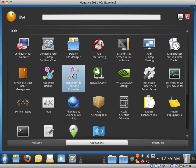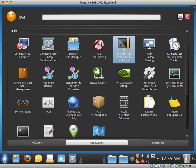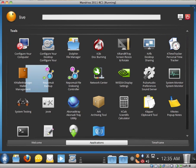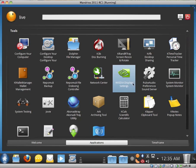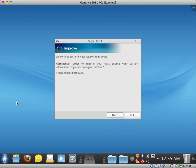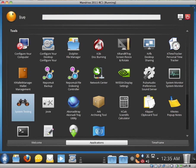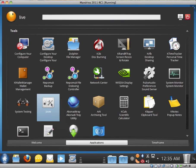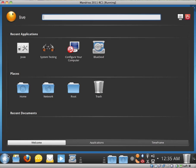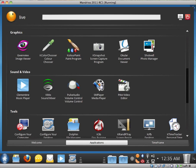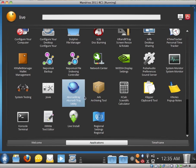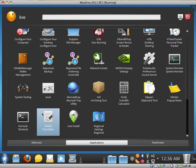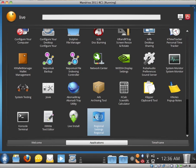And what else? Just Dolphin, K3B disk burning. KRandR tray, screen resize and rotate. That looks interesting. K time tracker personal time tracker, K wallet, Nepomuk, the video display settings, pulse audio preferences, system monitor, system testing. Welcome to system tester. Please register to proceed. I'm not going to worry about that. Jovi, what's Jovi? Okay, I'm not sure if that's going to open or not. A corner did tray, I'm not sure what that is. We have Ark, the archiving tool, Kcalc, Klipper, Knotes, console with a K, KWrite, the option to actually install it and the regional settings. I'm not sure if there's anything else I can really show you.